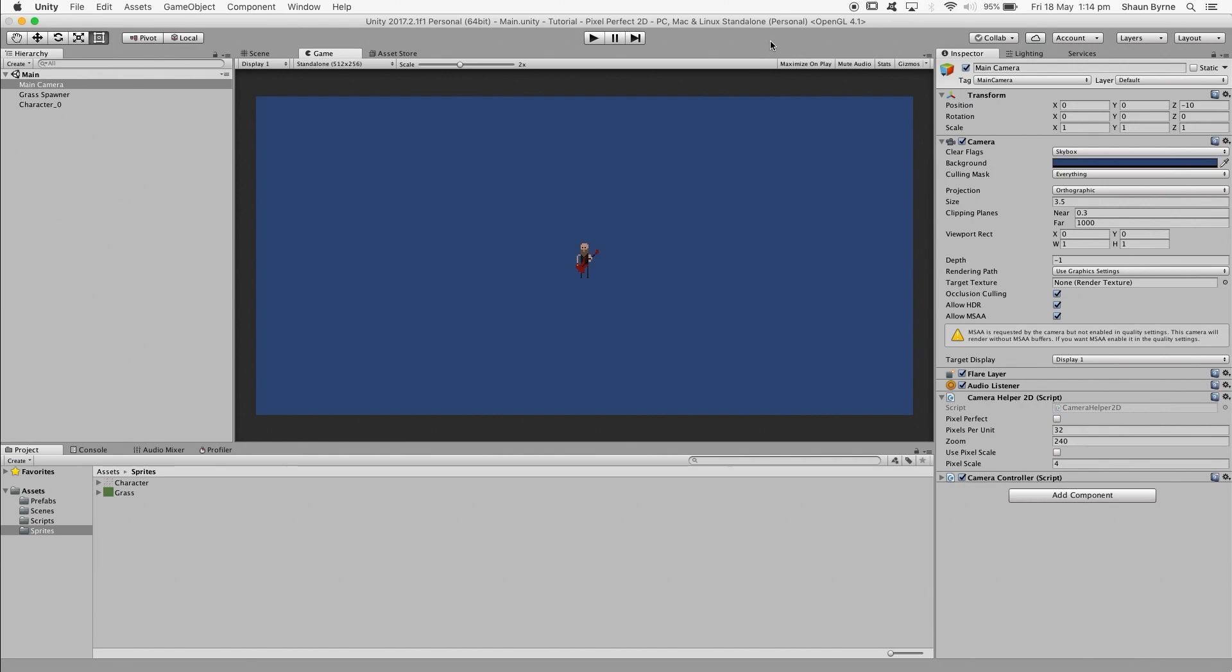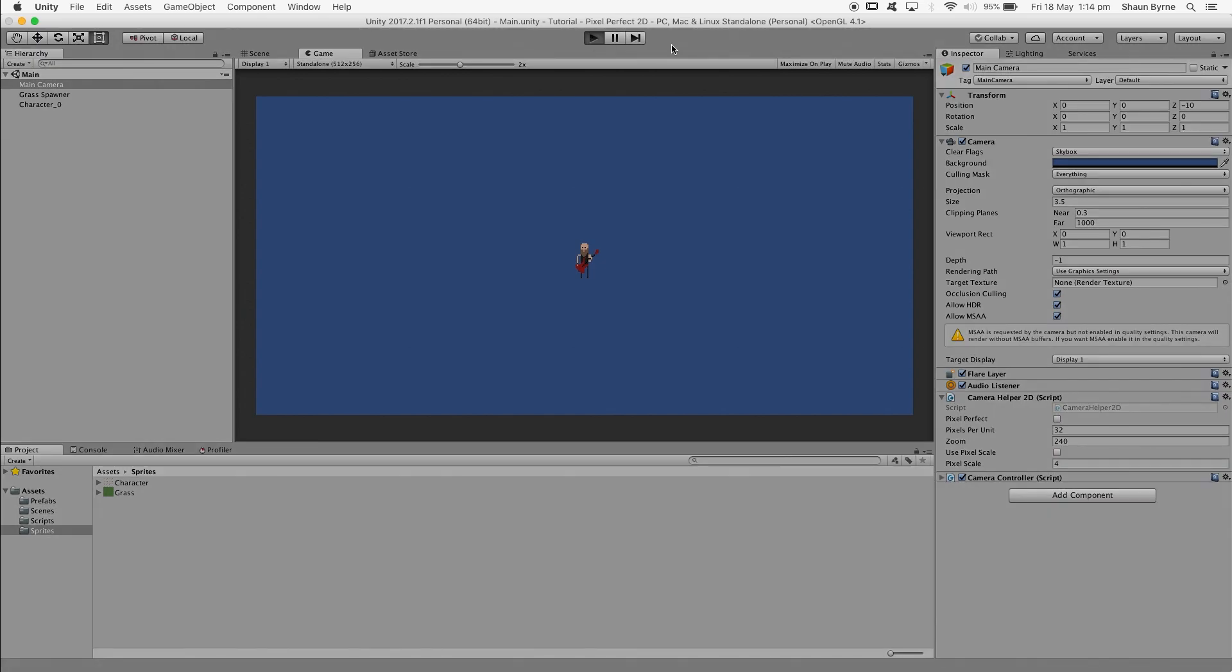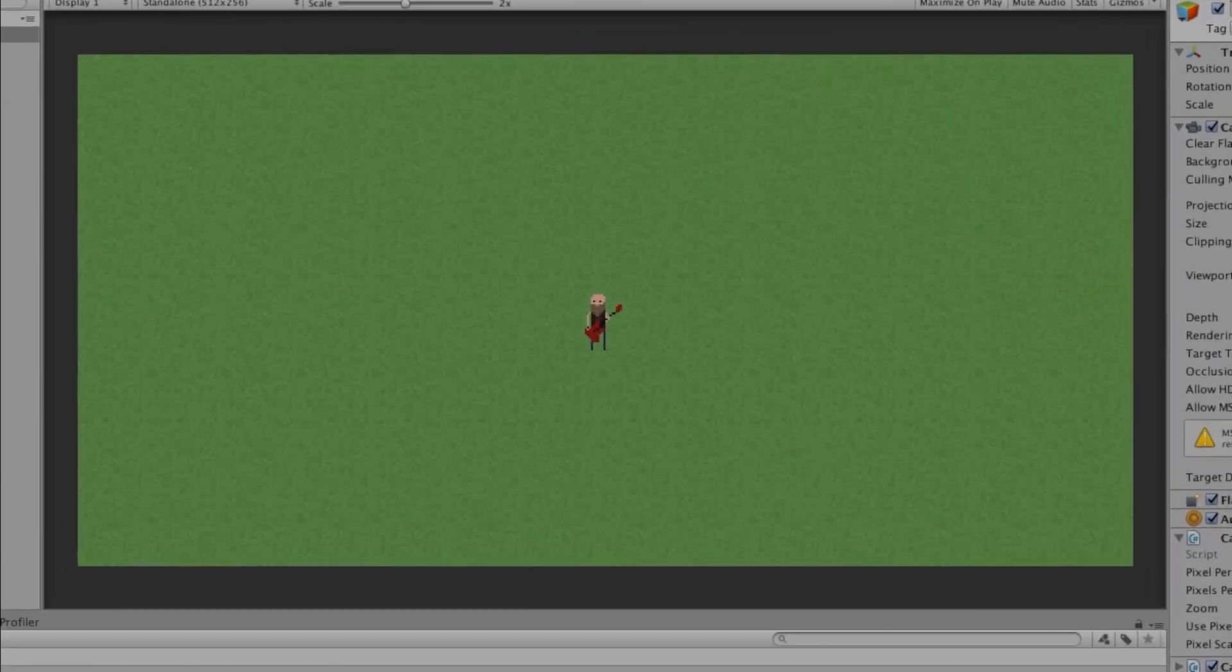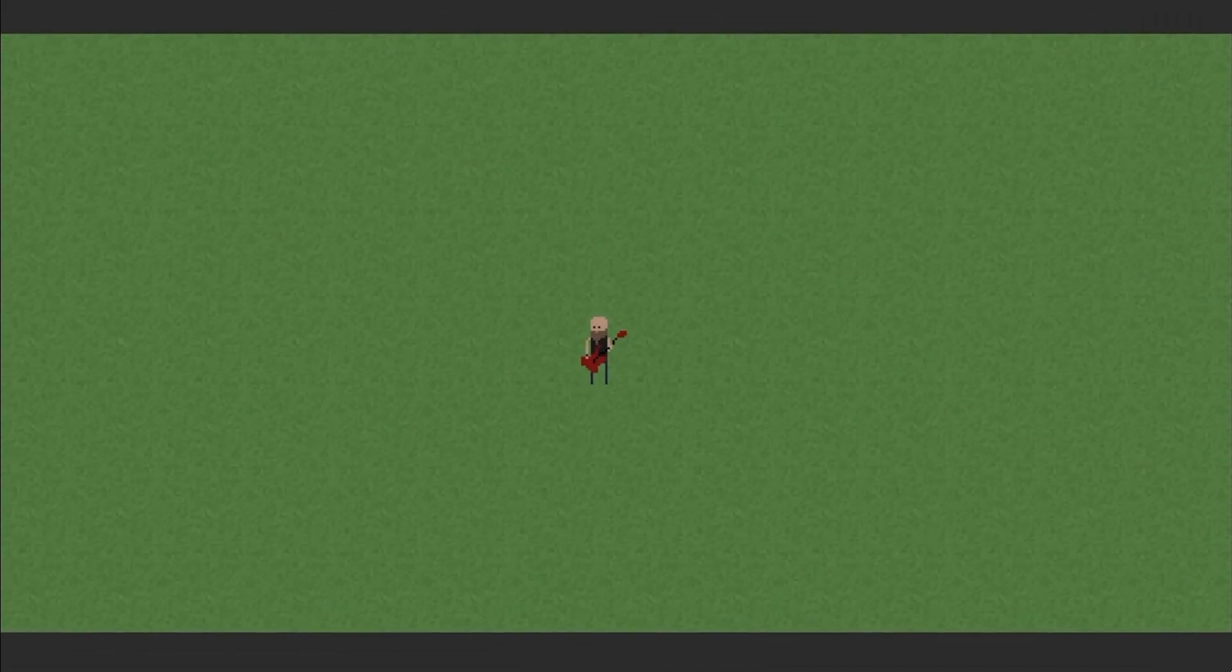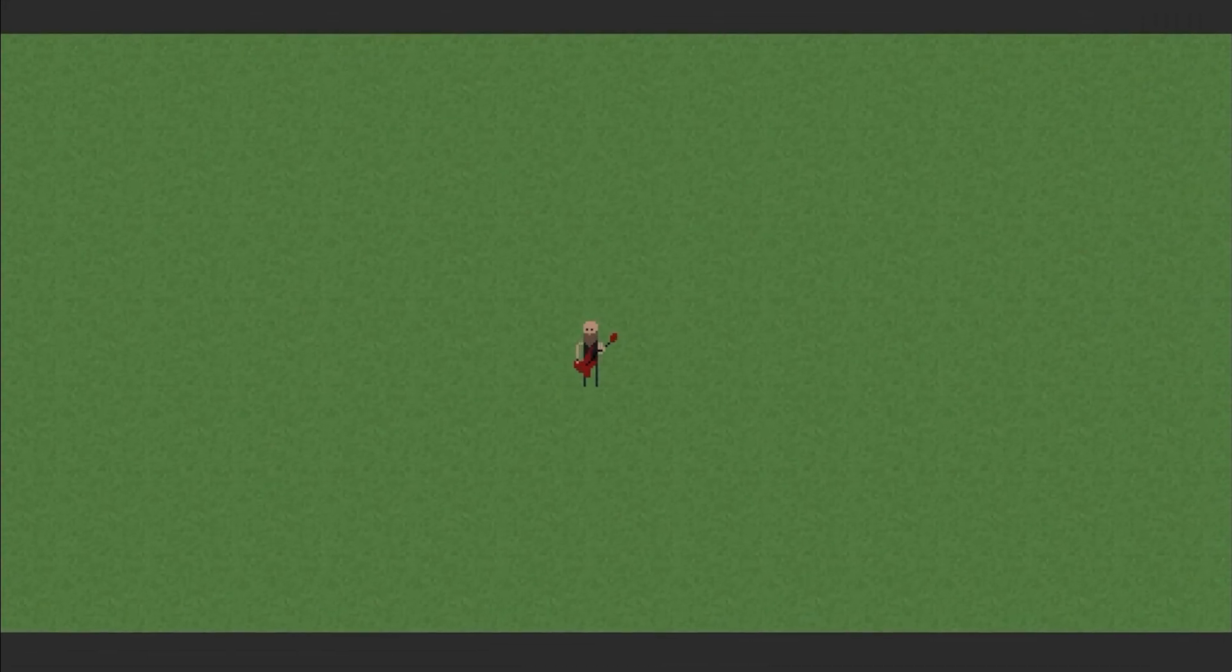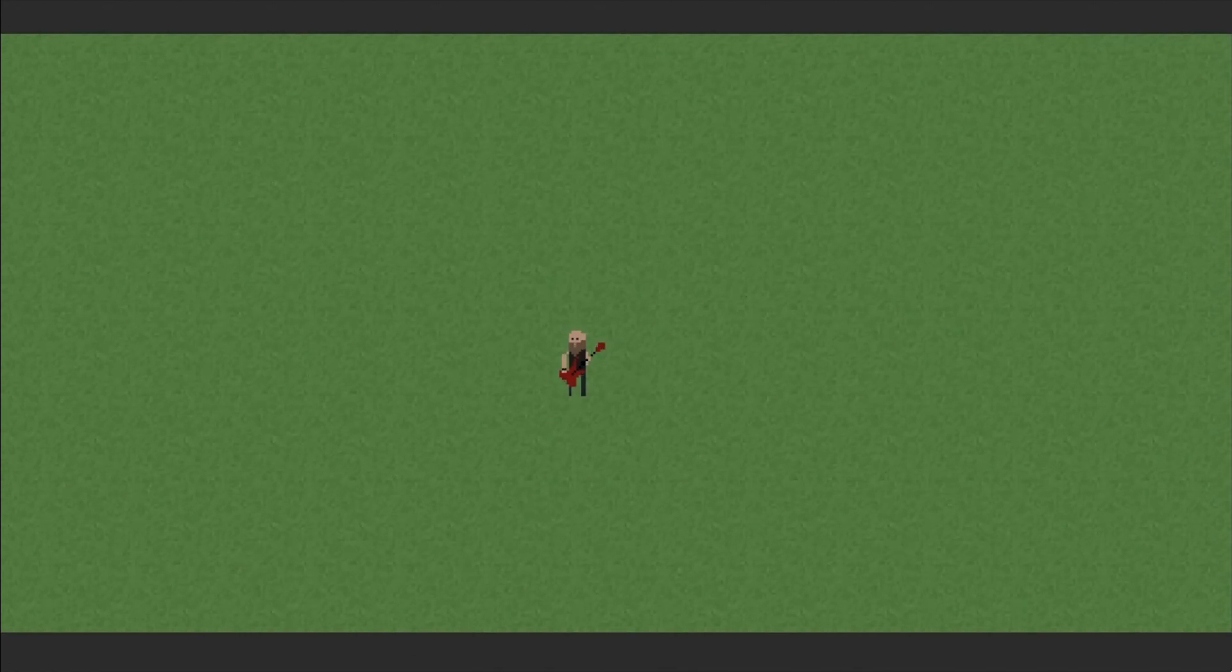So before we start, I want to show you the before and after, just so you can get an idea of what I'm actually talking about. I'm going to play the game as it is and as you can see, all the pixels are warping and it looks terrible.